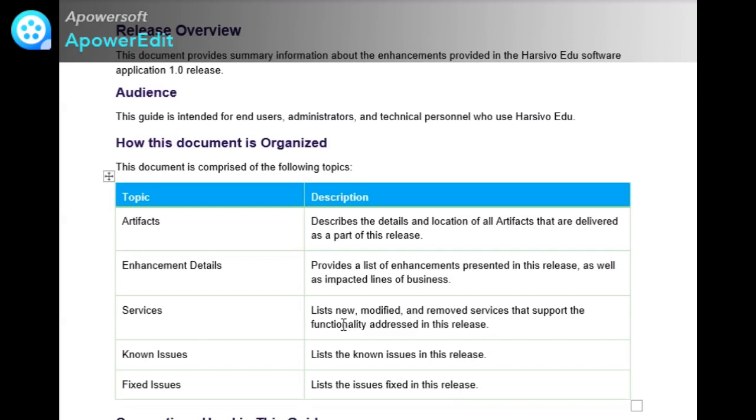Services lists new, modified, and removed services that support the functionality addressed in this release. Known issues lists all the known issues and the bug defects.